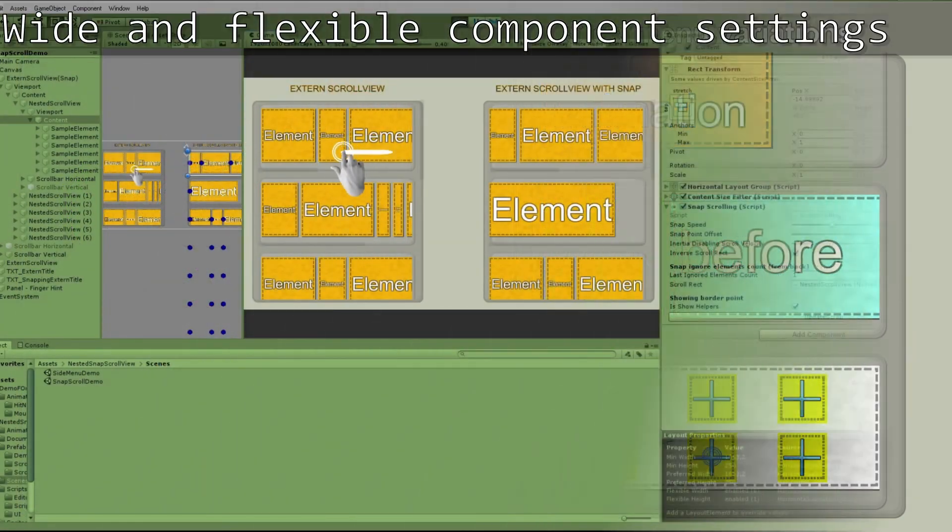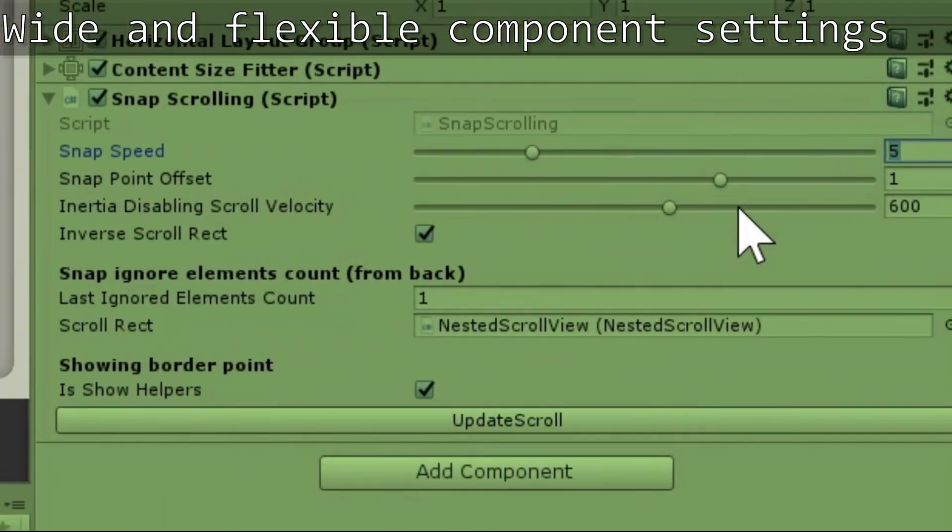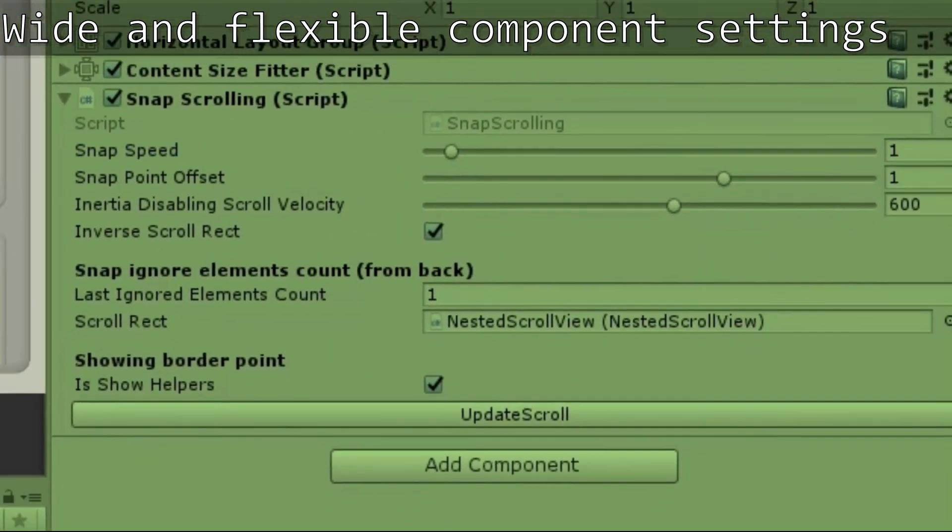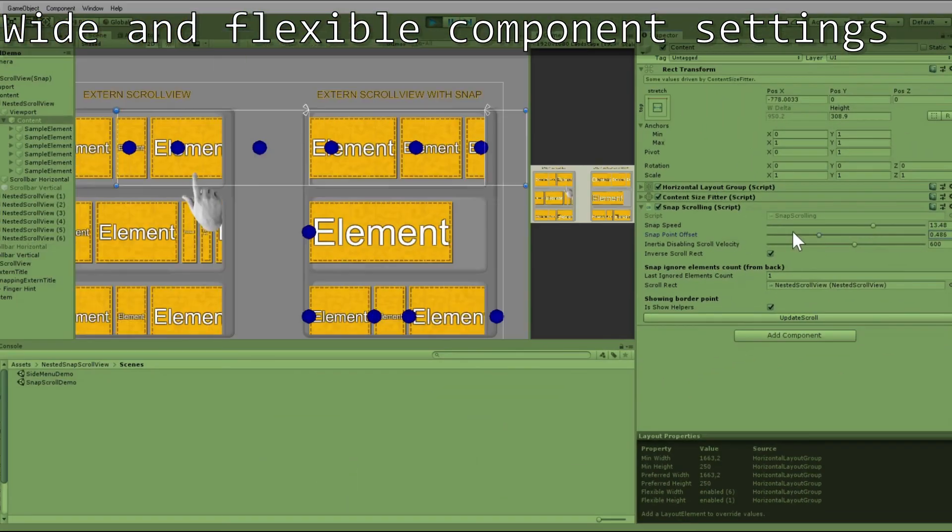There are different component settings to configure it for your project.